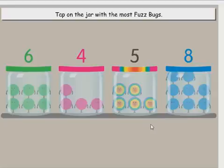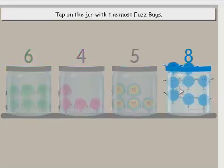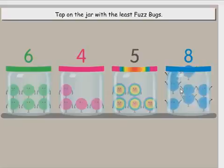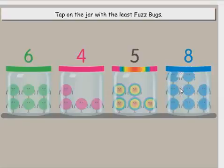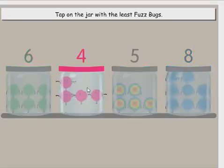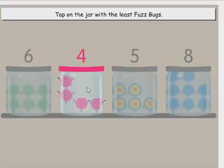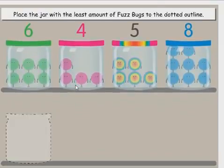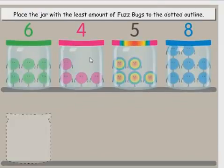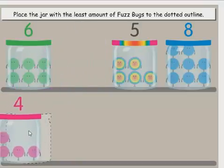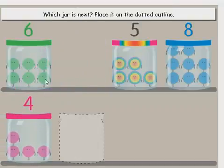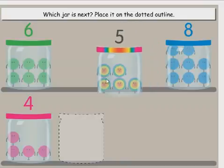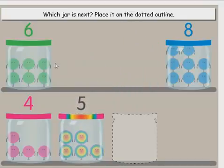Tap on the jar with the most fuzz bugs. Yippee! Tap on the jar with the least fuzz bugs. Yippee! Place the jar with the least amount of fuzz bugs to the dotted outline. Yippee! Which jar is next? Place it on the dotted outline. Yippee! Which jar is next?